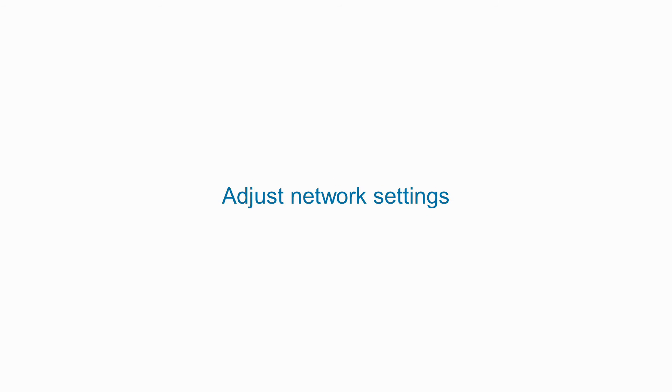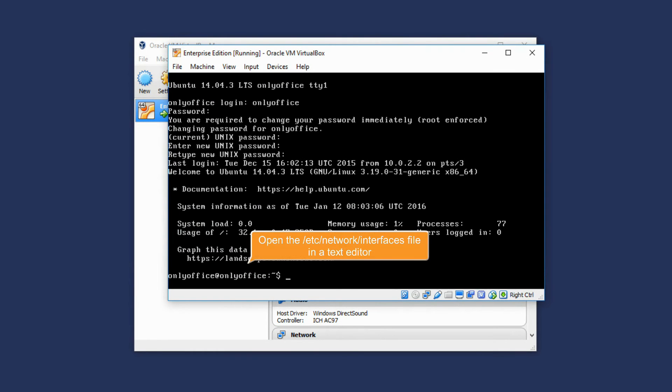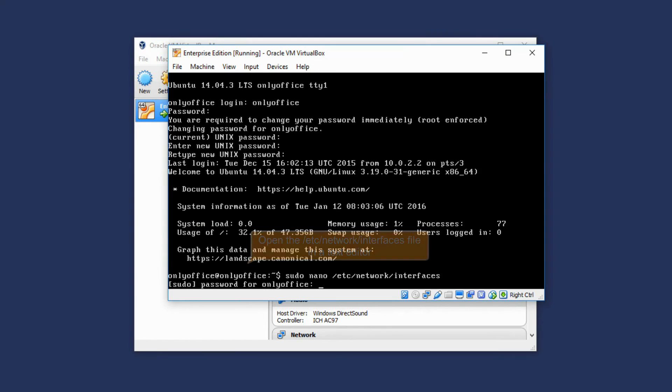Adjust Network Settings. Open the /etc/network/interfaces file in a text editor.